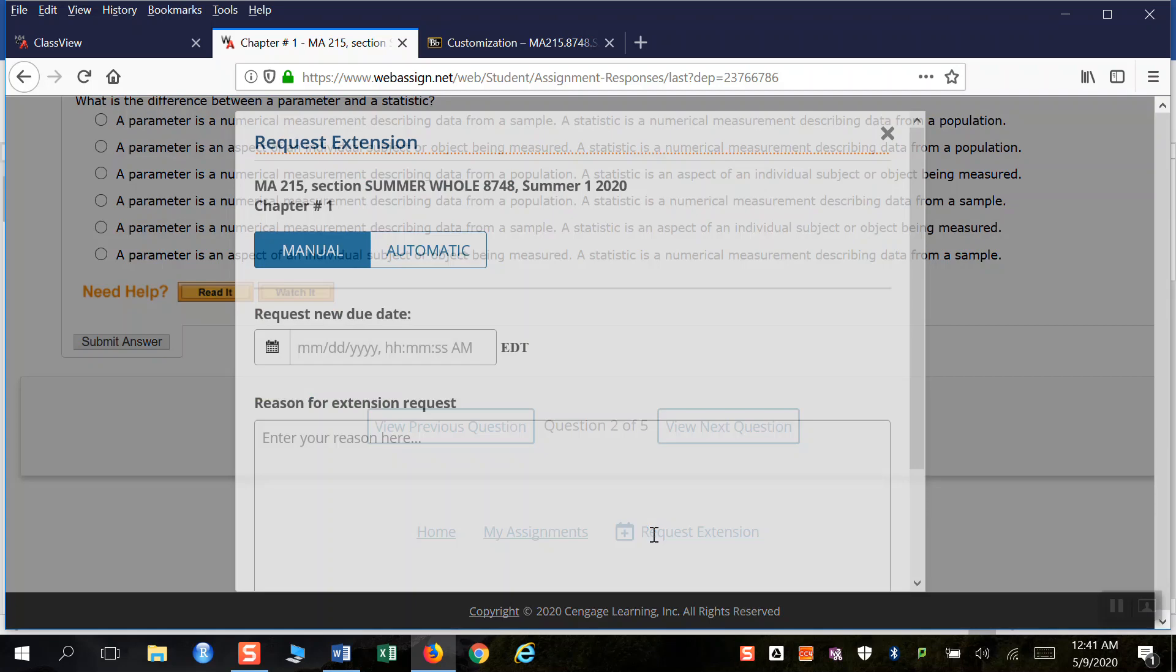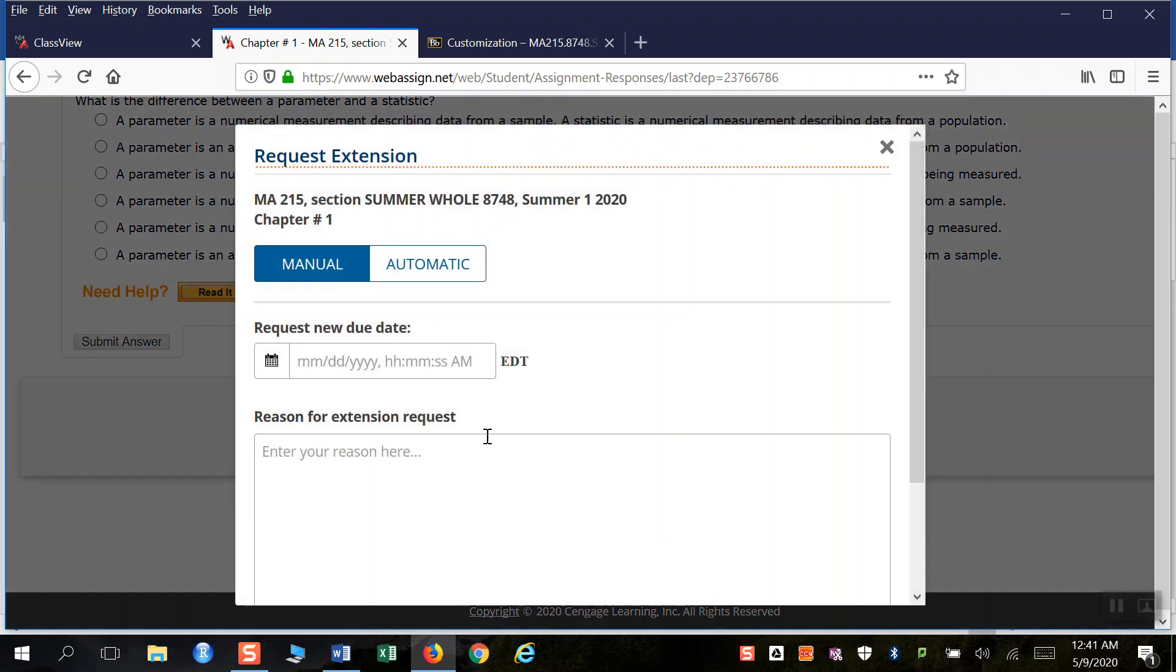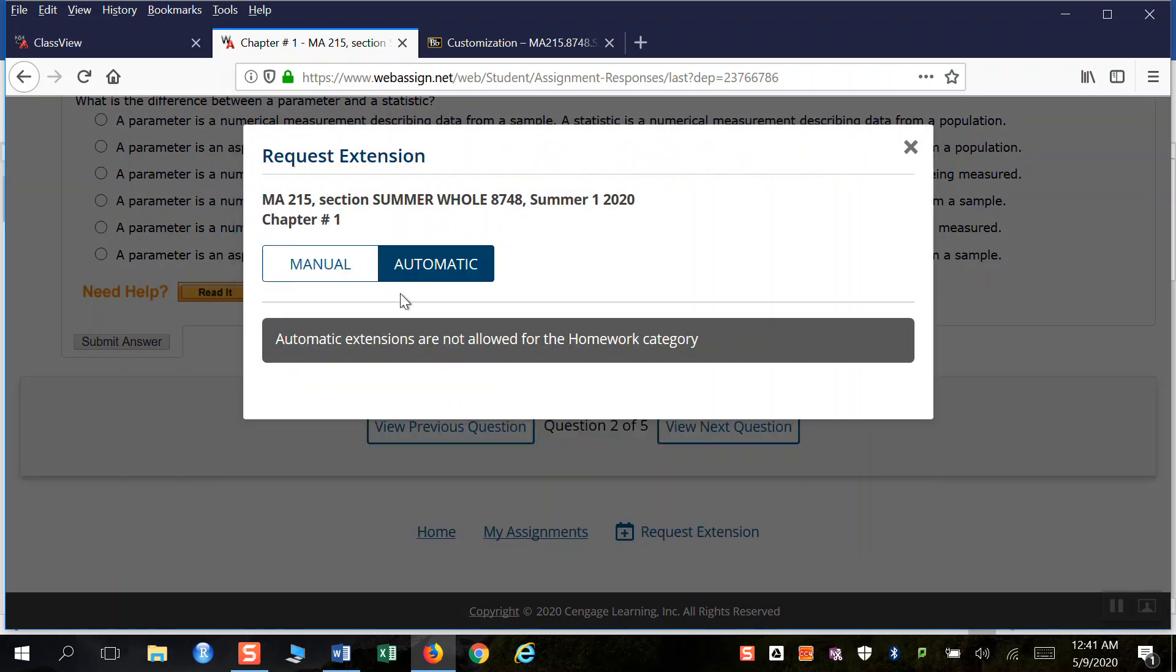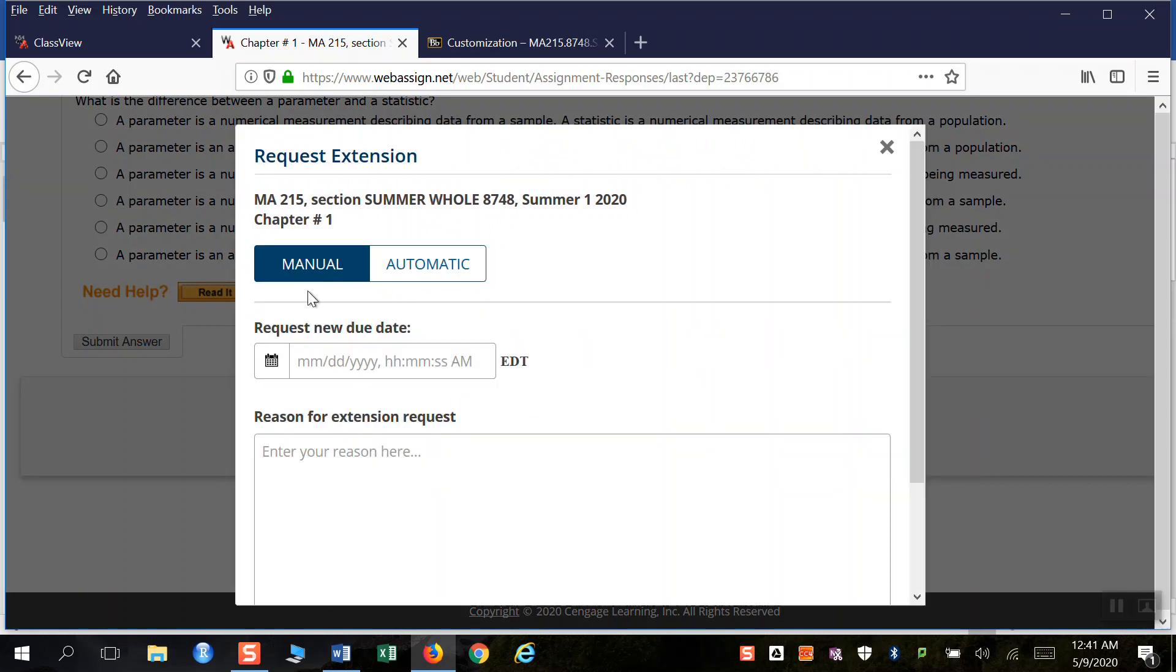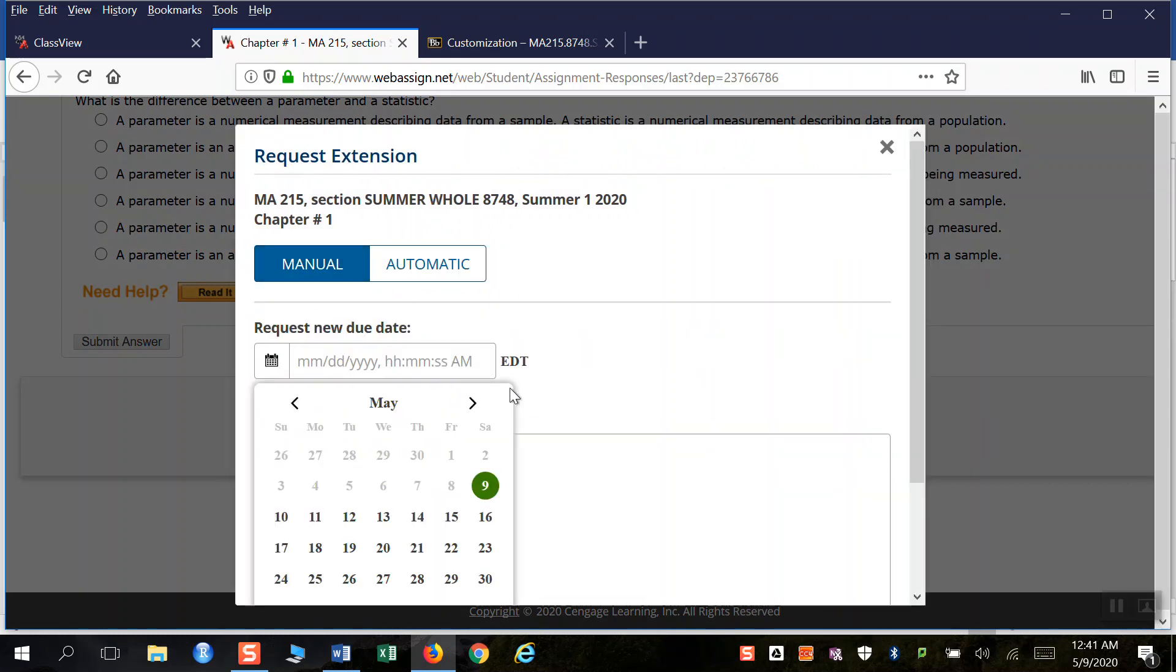So I click on request extension and it tells me the problem I'm working on. And then what I will do is go, well, I want this new date. And you could click automatic and it says not allowed, right?